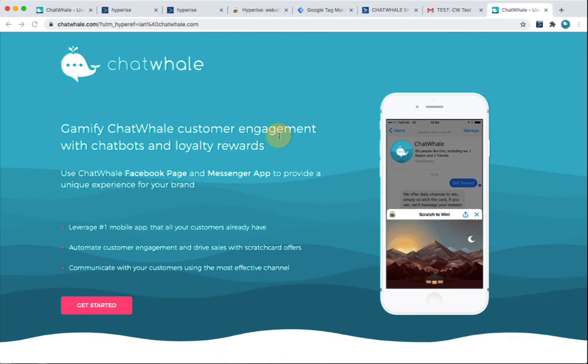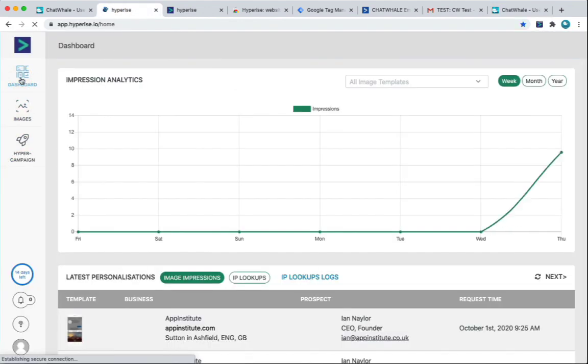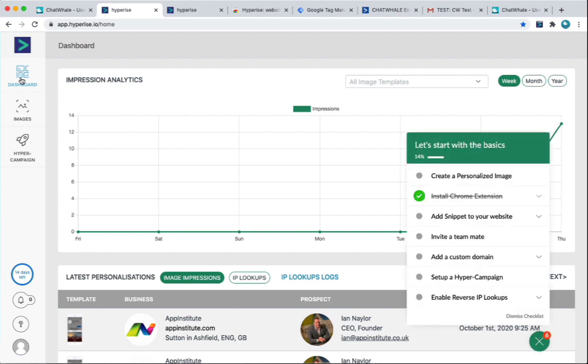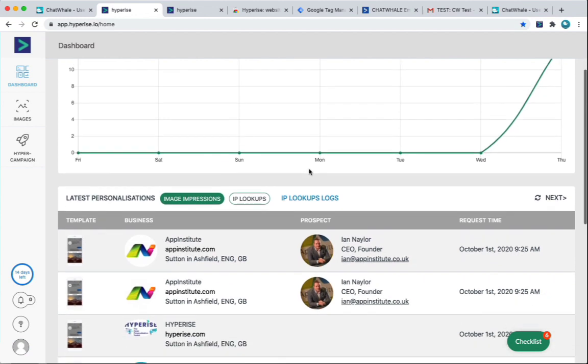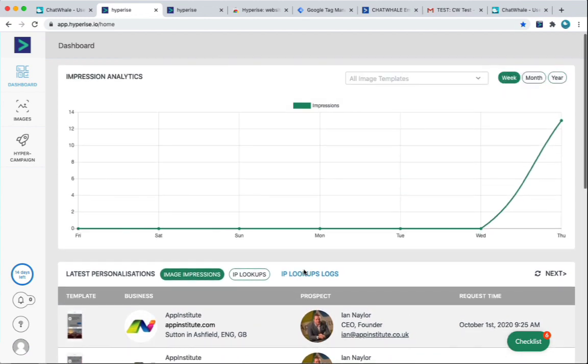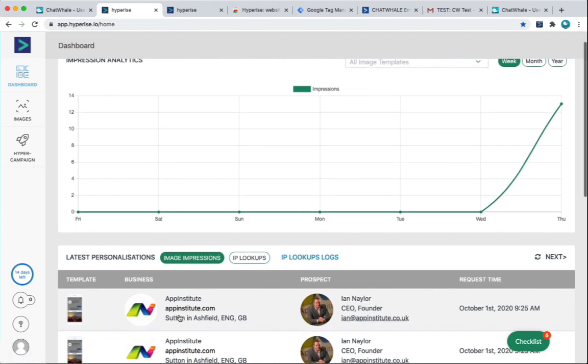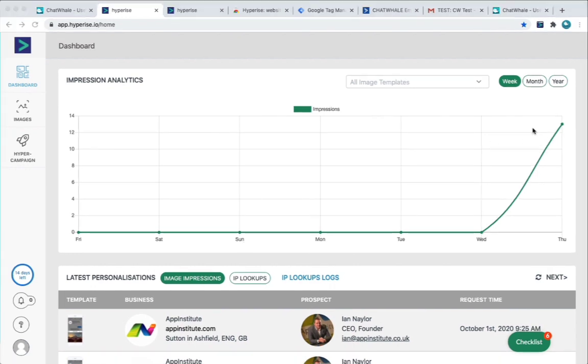So that was literally just 10 minutes. And we've gone through and we've created our image. We've added, personalised the website. And we've sent out an email campaign with that personalised image. And as we can see now, we can now see the details in our dashboard, in this case, in App Institute, as seen this specific image and all the details of that. And we can see our impressions.